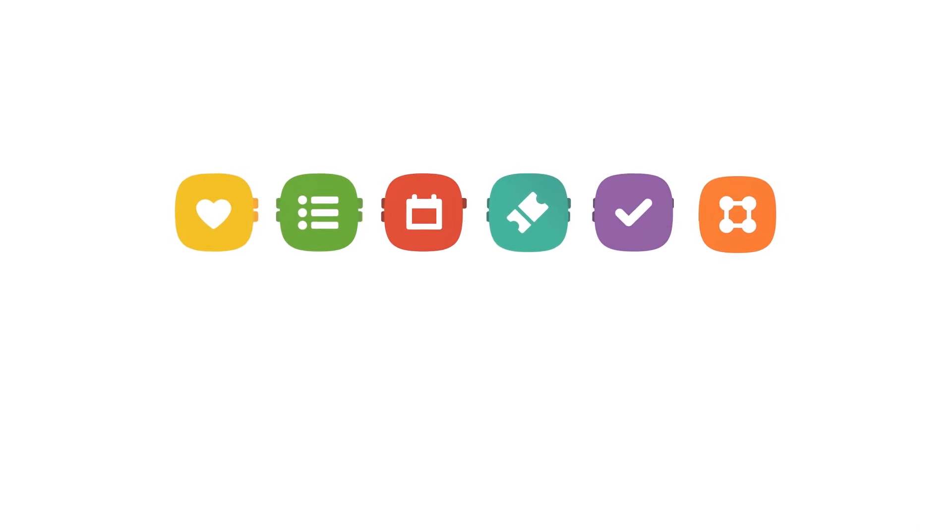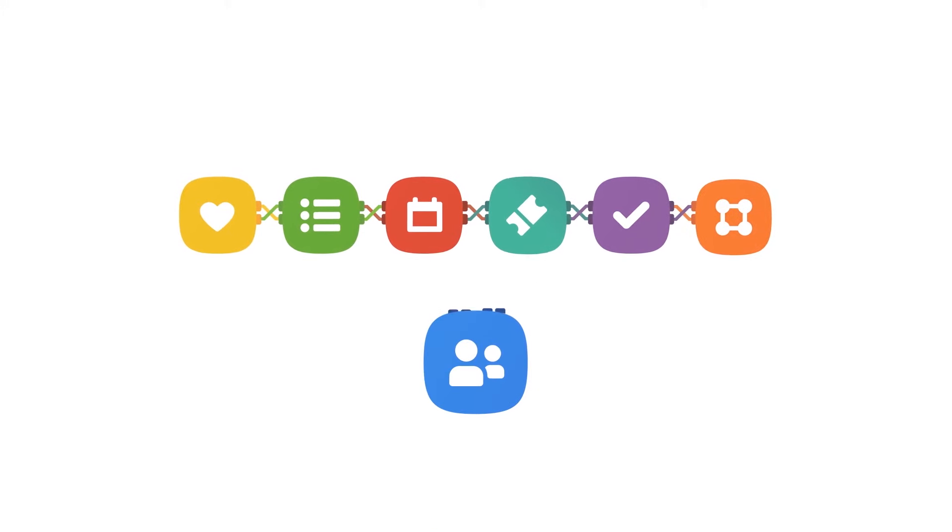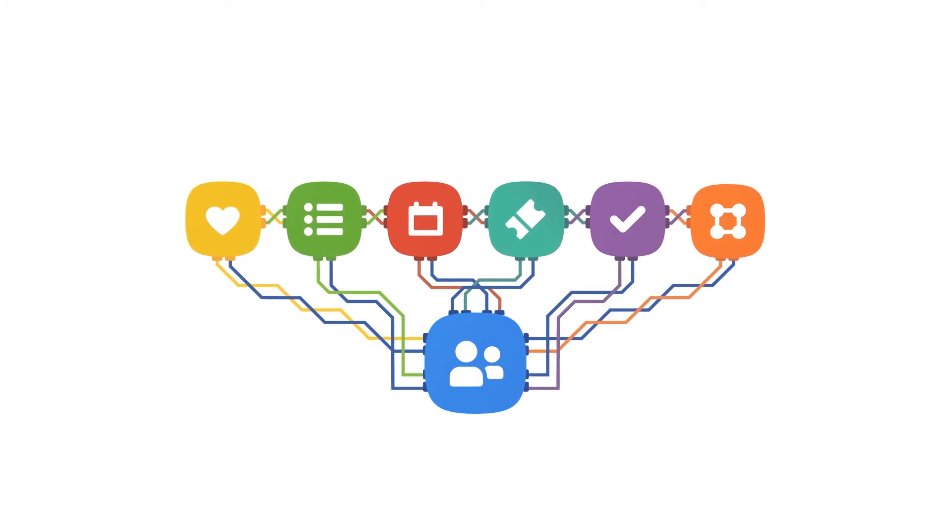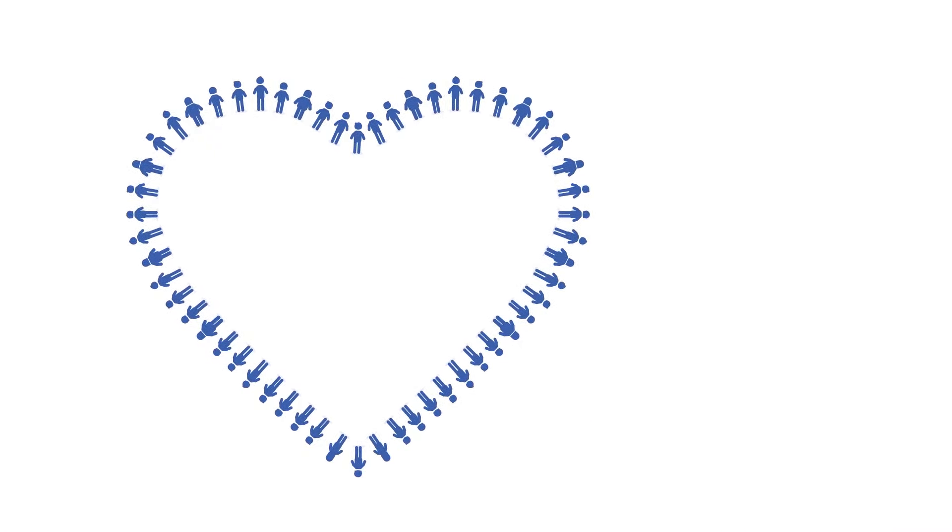But even though the products are different, they're still connected. In fact, our most important one, Planning Center People, connects them all. People are the center of your church, and they're the heart of Planning Center too.